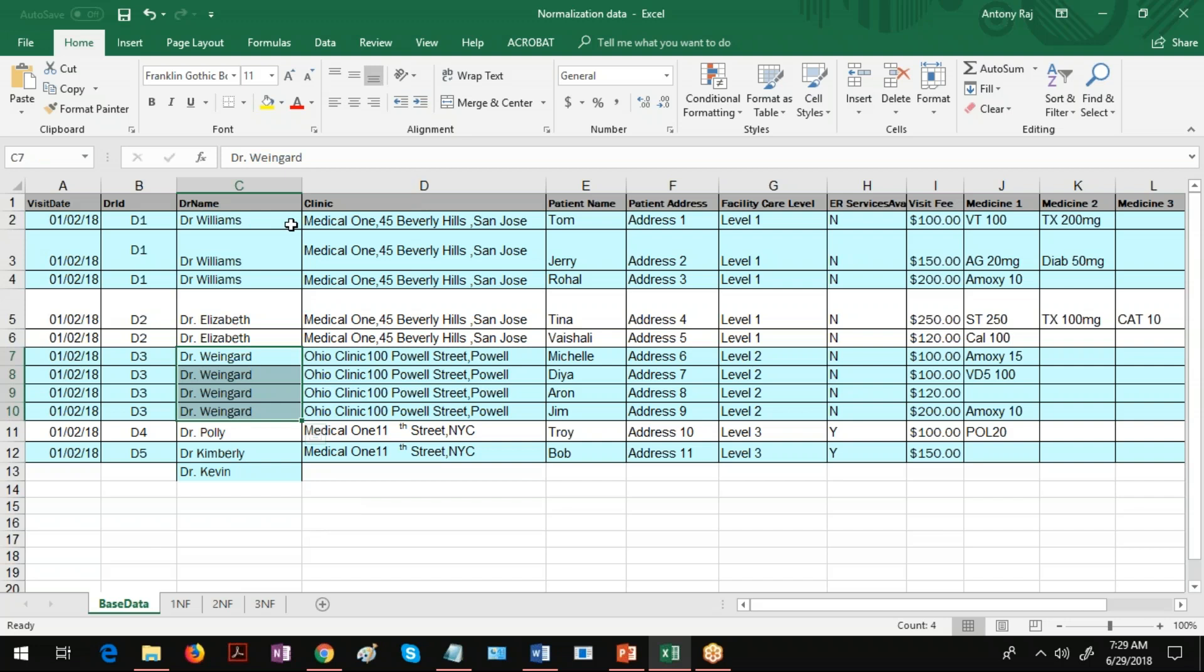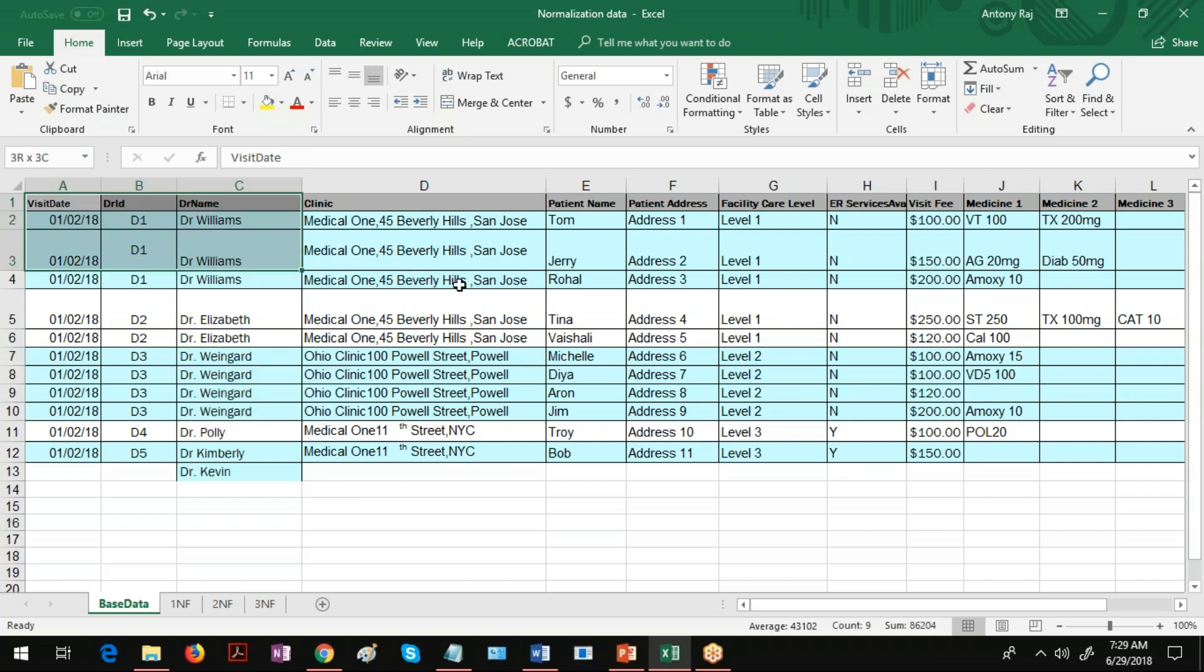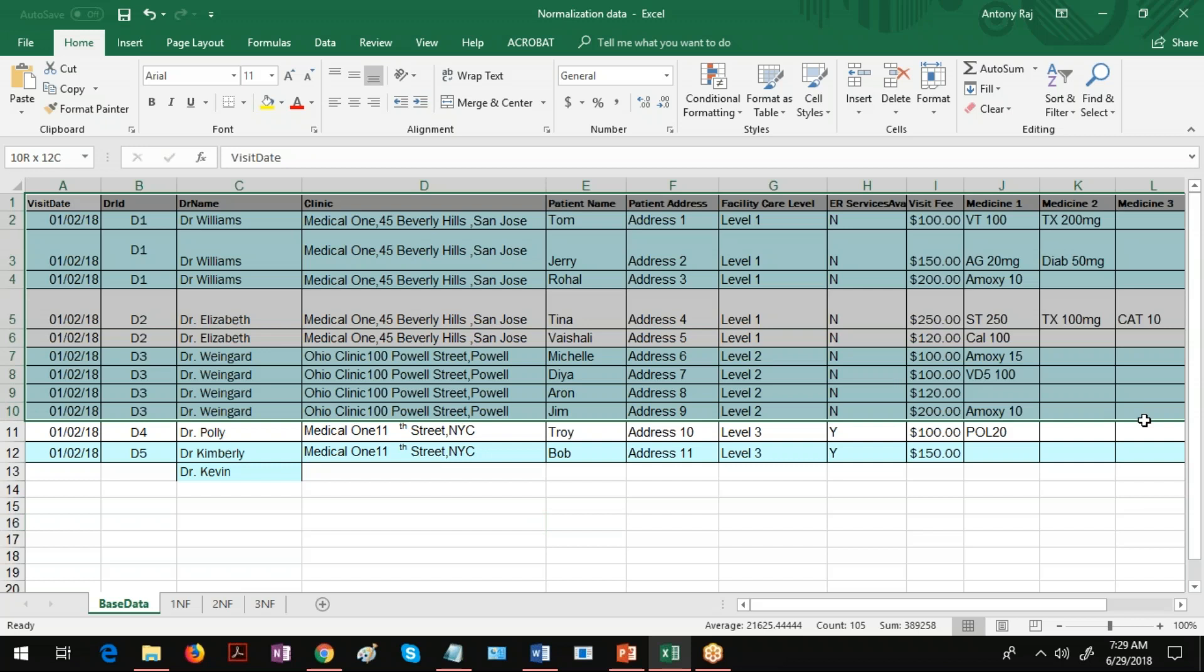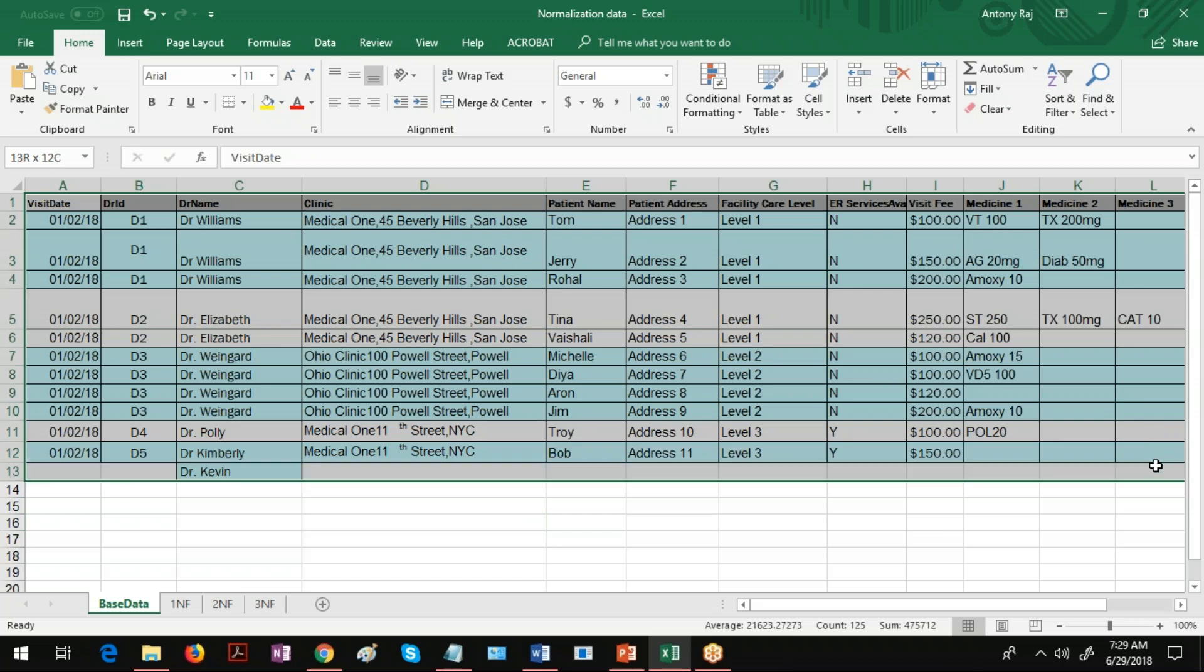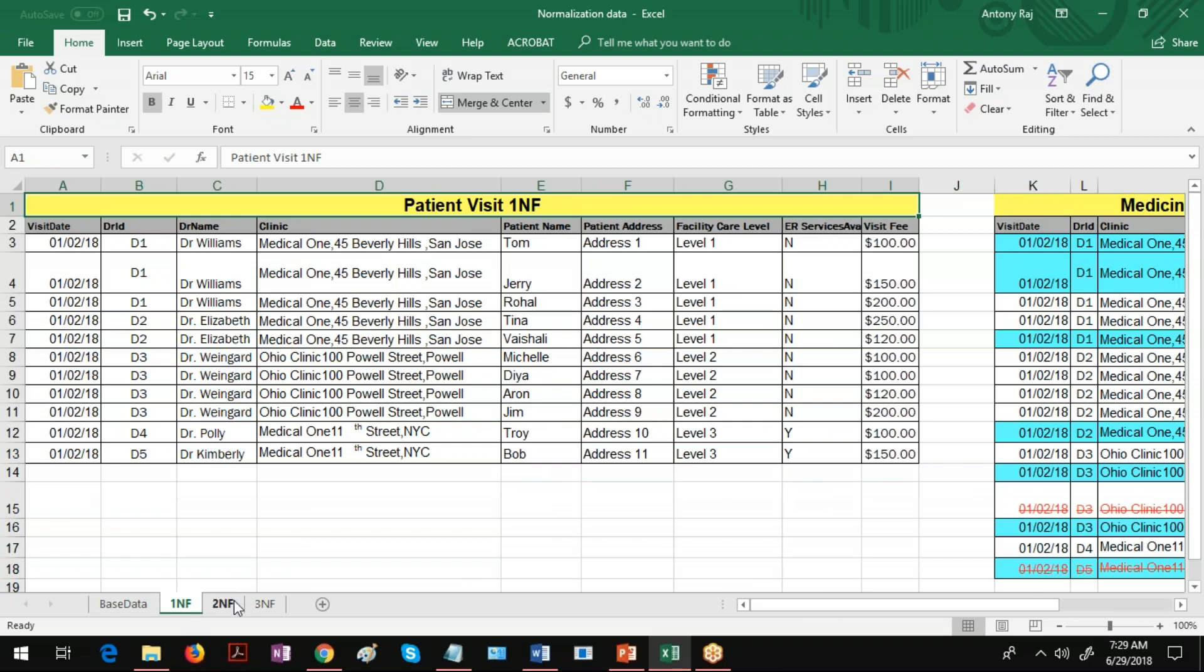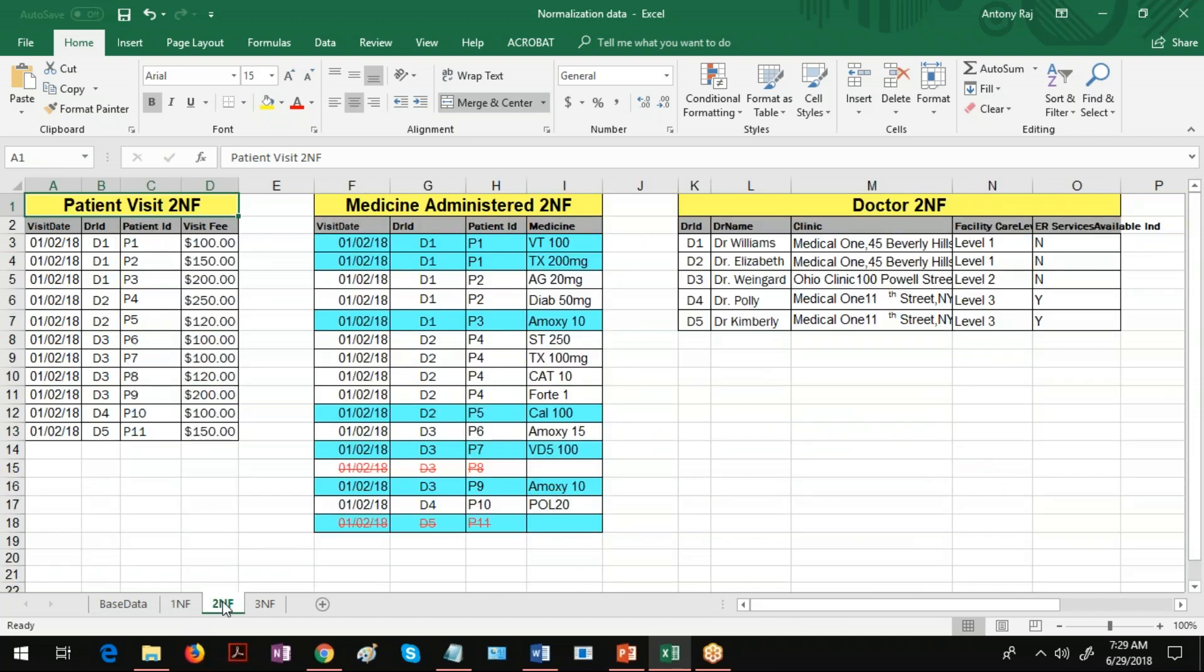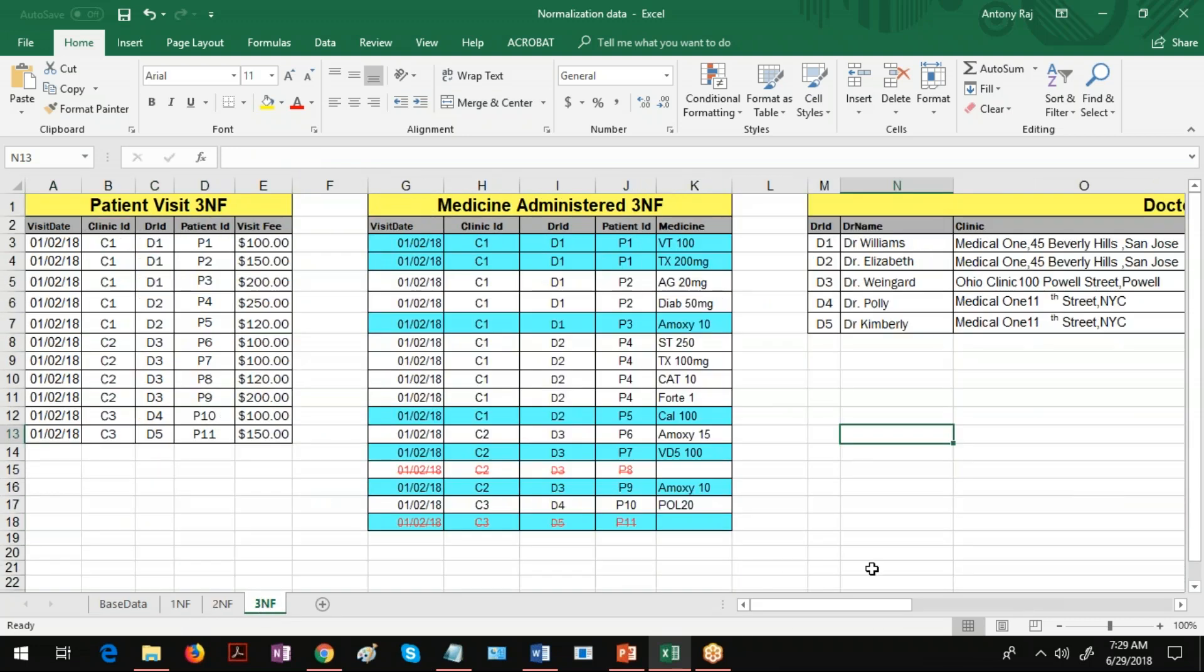Now when you see this big table, according to normalization rules we have to split this big table into smaller tables. We'll be reaching a structure like this in 1NF, and in 2NF the structure will be like this, and 3NF the structure will be like this.